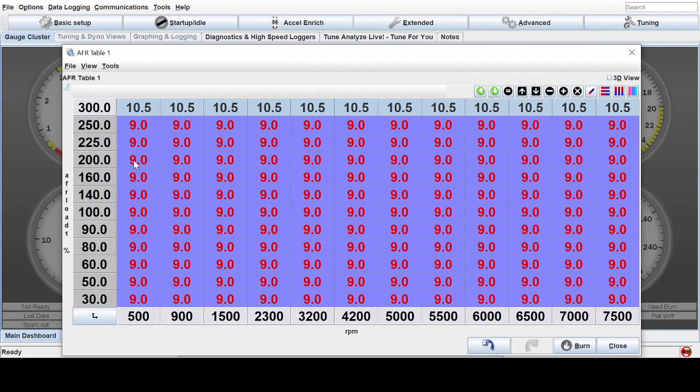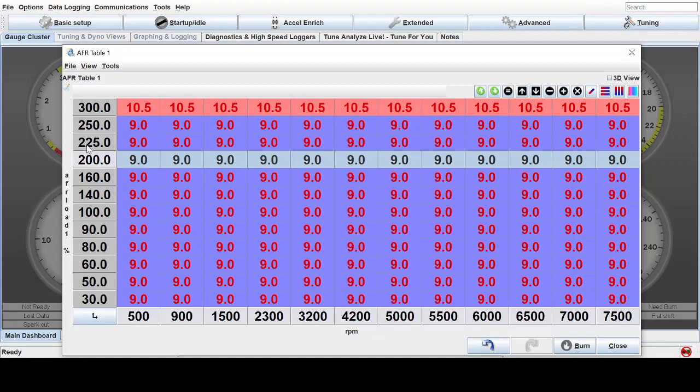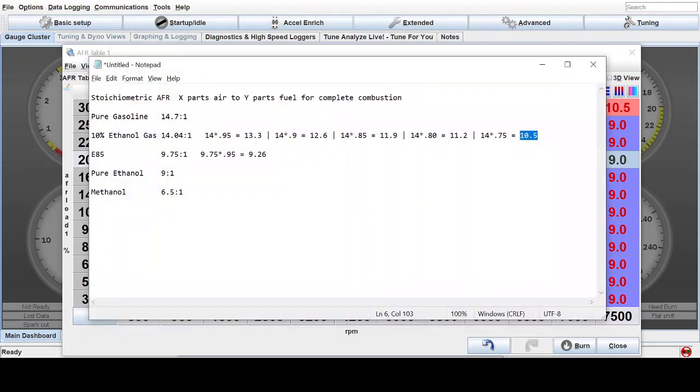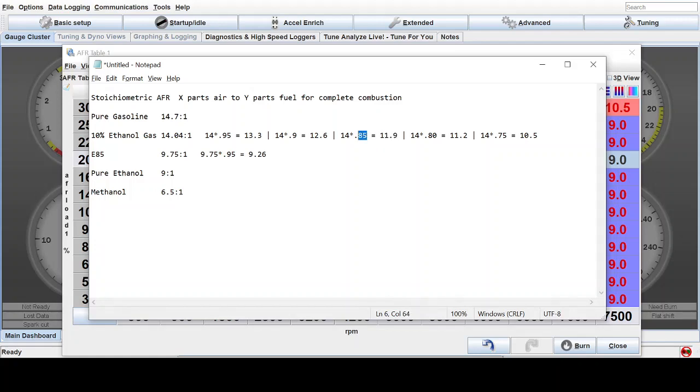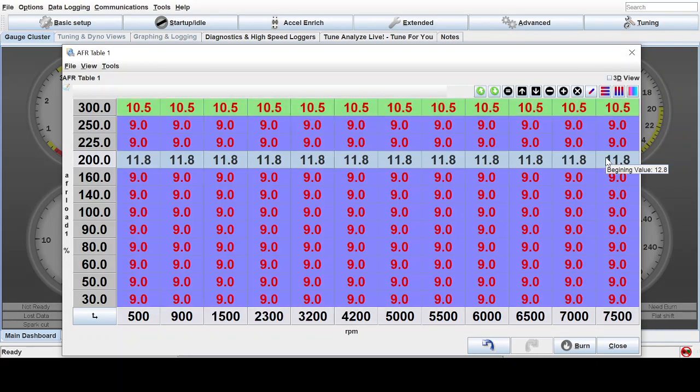Now under lighter boost conditions, say like one bar boost with 14 PSI of boost, we can actually have a little bit less fuel in there, still airing on the side of caution. We can go and say, okay, I want to target an 11.8 or 11.9 air fuel ratio. So that gives us 15% richer than stoichiometric. So we'll come in here and we'll just say, let's go 11.8. So 11.8.